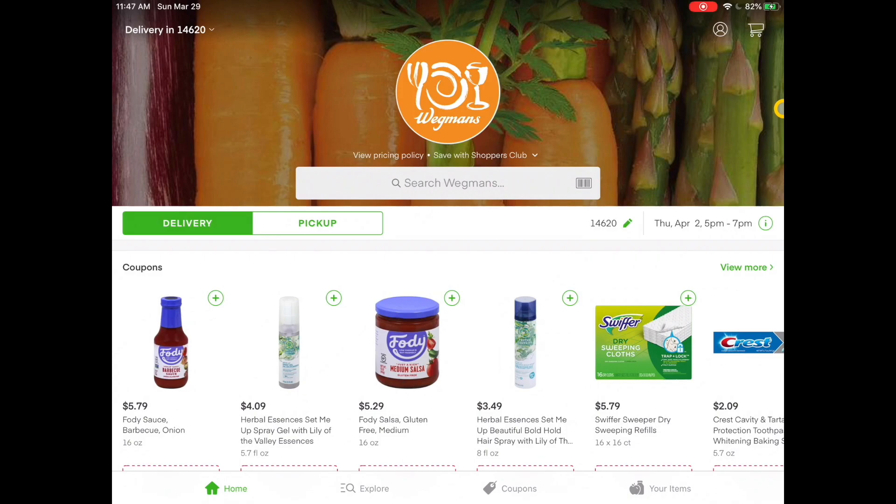From this point on, you are ready to shop, and in my next video, I'm going to show you actually how to shop and add items to your cart for purchase.